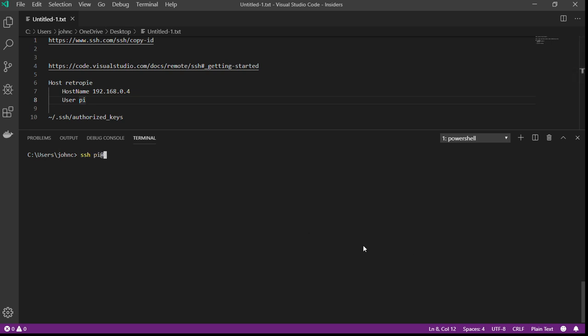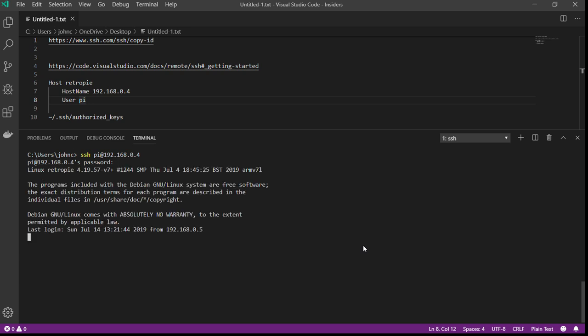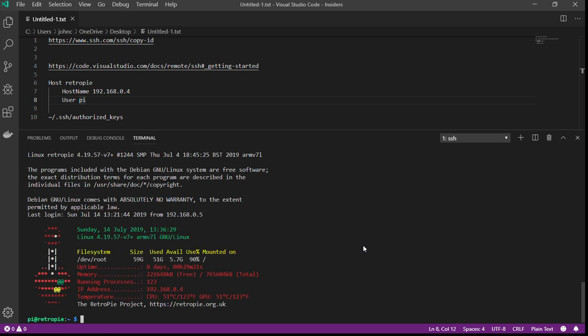Pi 192.168.0.4, it's asking me for my password. You can see I'm running RetroPie here. I like this little banner that it puts up, but in order to get this setup, you want to set up a public key.